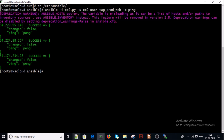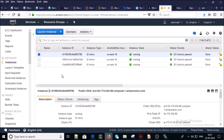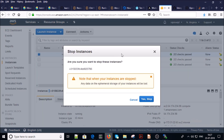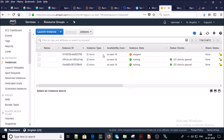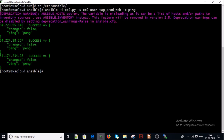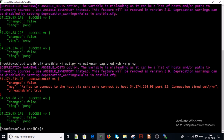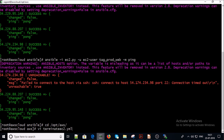All three machines are up and online. Now let's run a few more tests — let's stop one of the instances. The instance has been successfully stopped. Let's try to run our dynamic inventory script against all the instances. The script is not able to reach the stopped machine; two machines are still up and online. Now let's terminate one of the machines using a termination playbook.